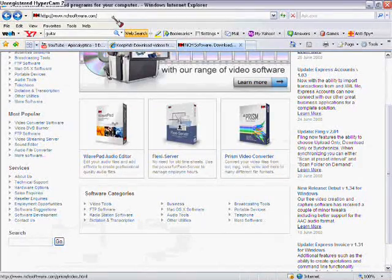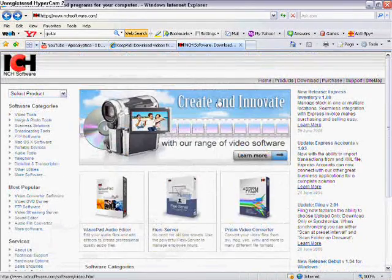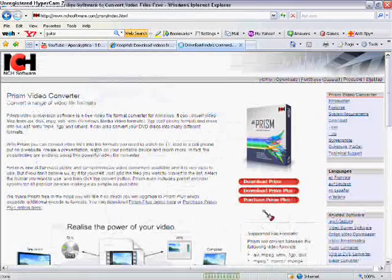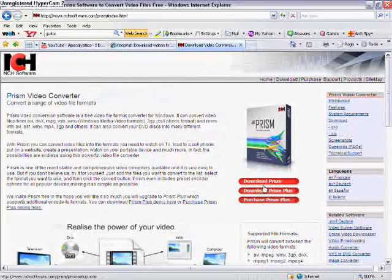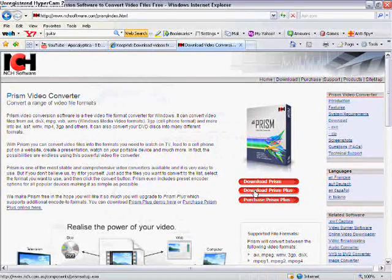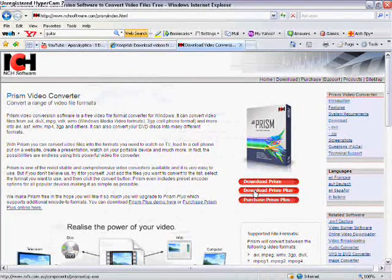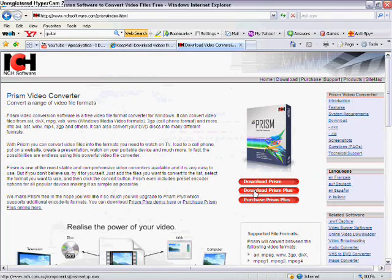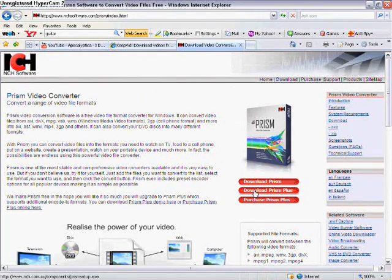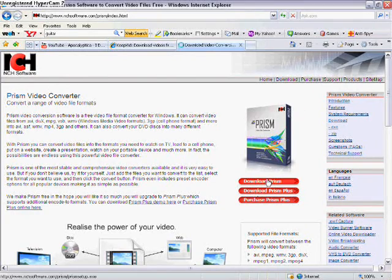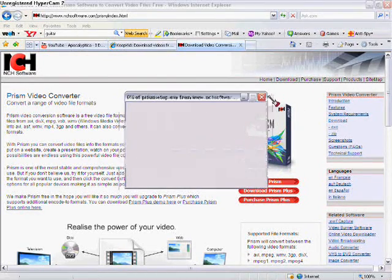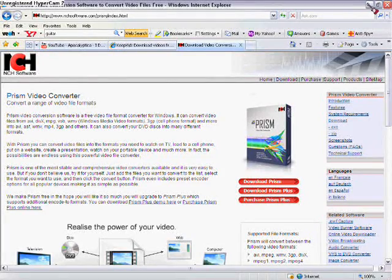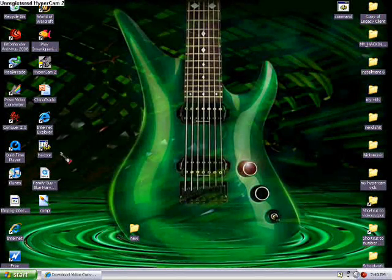So go here to nchsoftware.com and click on Prism Video Converter. Then just click the top button there. It's free and download that. After about a month or two, it'll ask you to purchase the product and give a registration code. It's really easy to fool though. Just go to your add-remove programs in your control panel, take it off, and then re-download it, and everything will be fine.